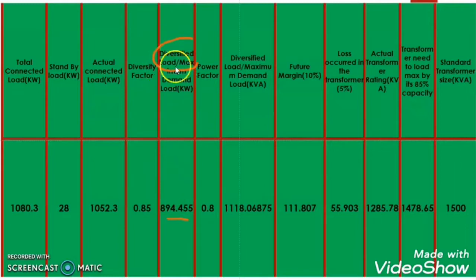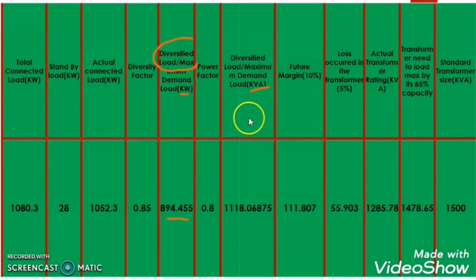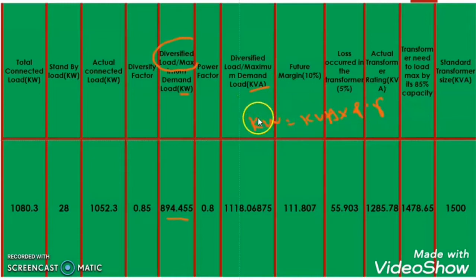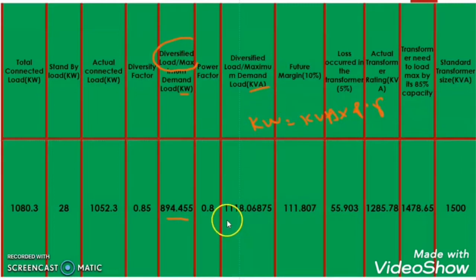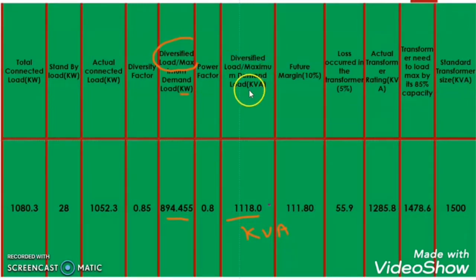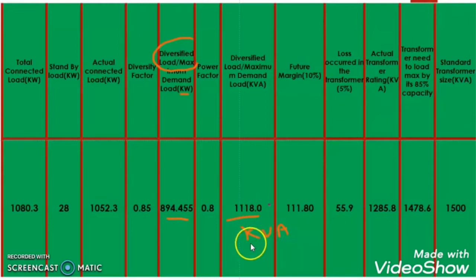Now I want to calculate this diversified load not in kW but in kVA. The formula is: kW is equal to kVA into power factor. So the kVA value will be kW divided by power factor. So our diversified load in kVA becomes 1118.07 kVA — approximately 1118 kVA.